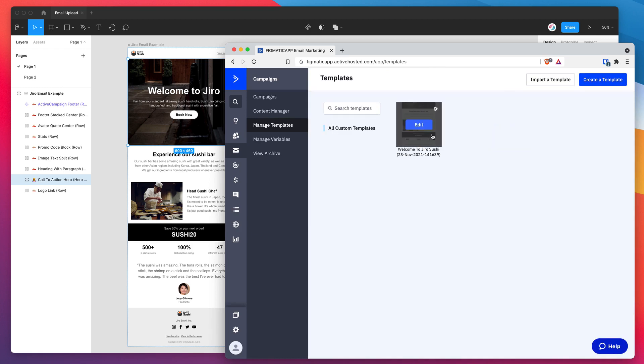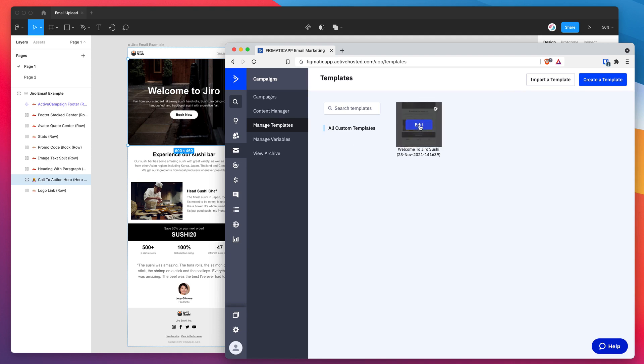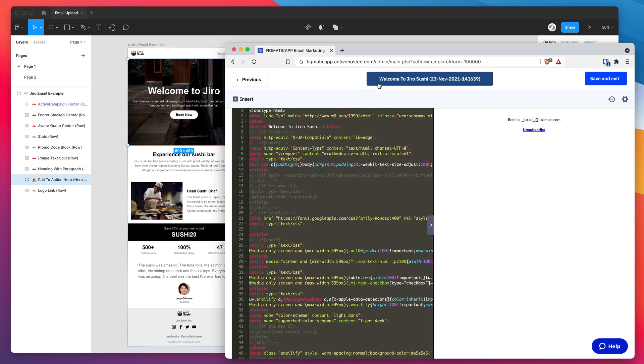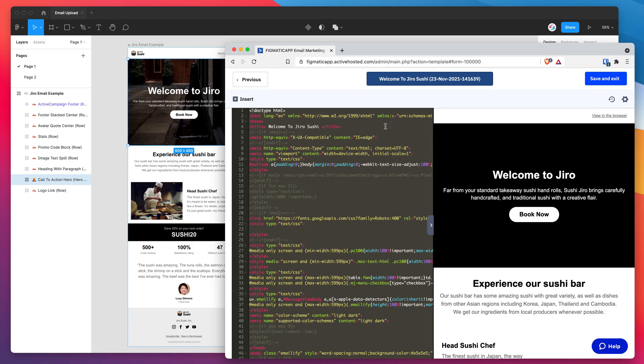I can actually go ahead and click on that. I just click on this little edit button. And that should take me to my email that's just been uploaded. We should be able to have a look at it in the preview. It's just loading up. And there we go.